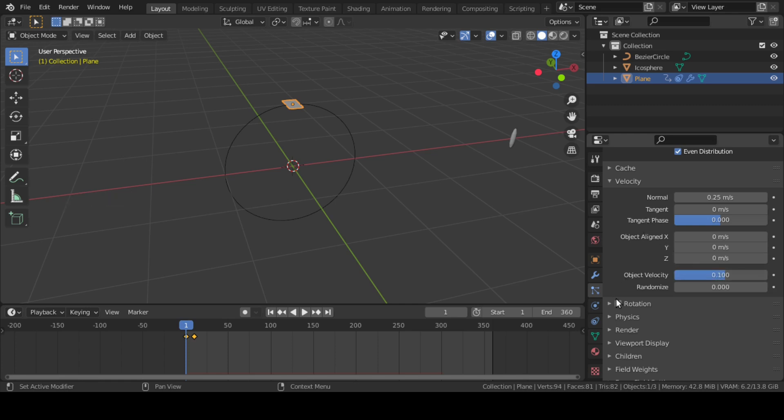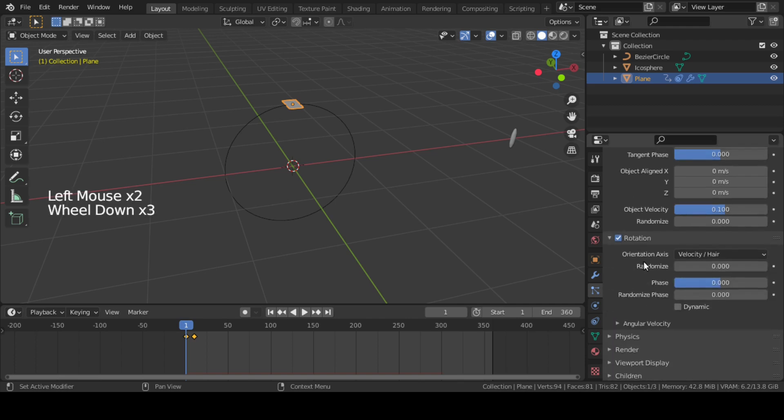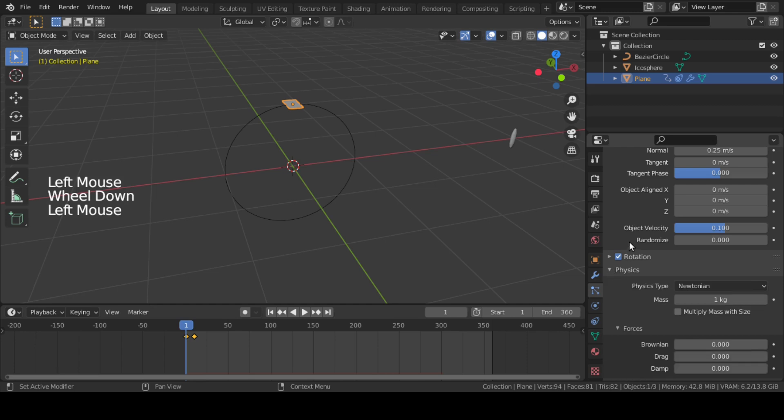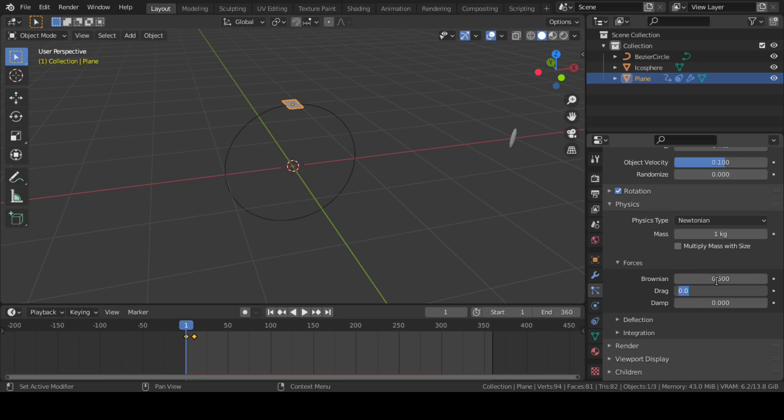Enable this Rotation setting and keep everything as it is. Then inside Physics settings, go to Forces and change Brownian to 0.5 and Damp to 0.015.